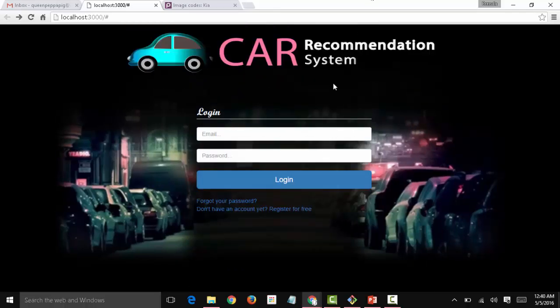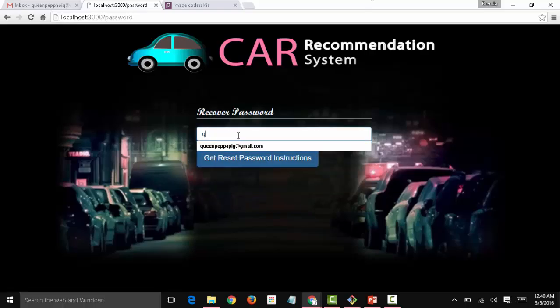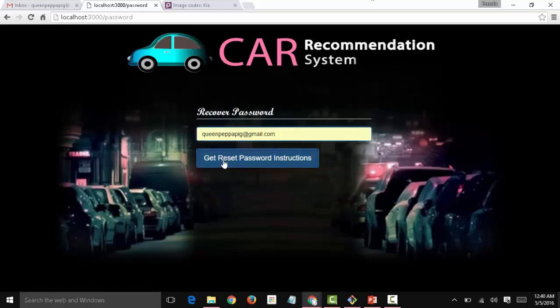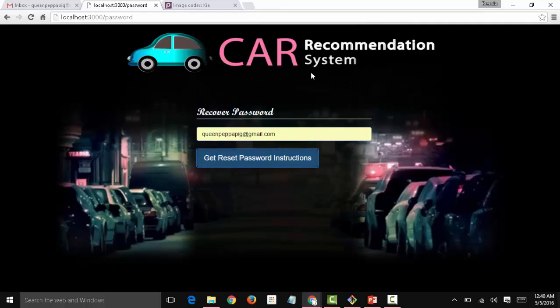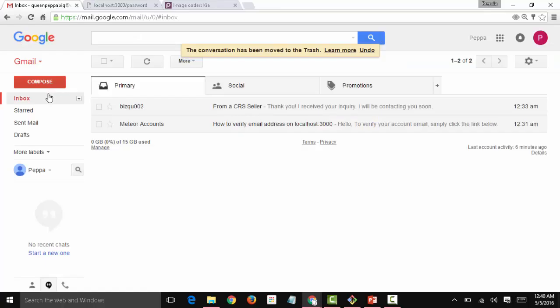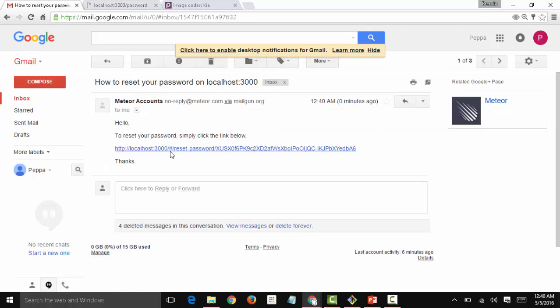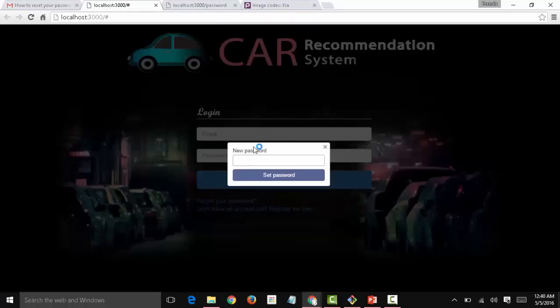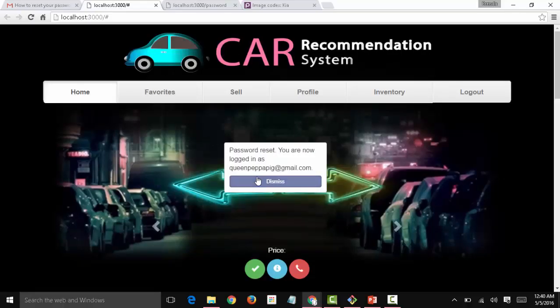Now let's say we want to log in but we forgot the password. Email sent, check your mailbox. How to reset your password. Click on the link below, new password. We enter just any new password and we are logged in again.